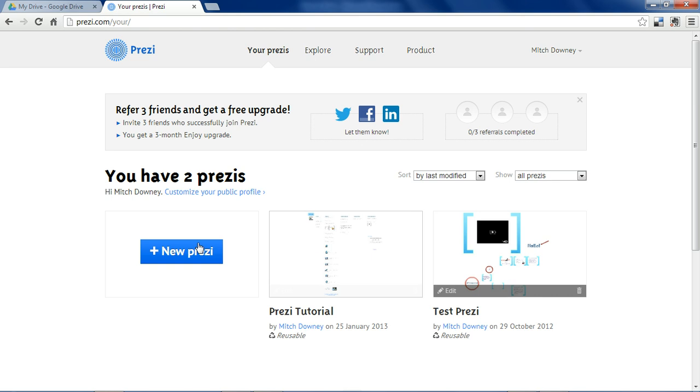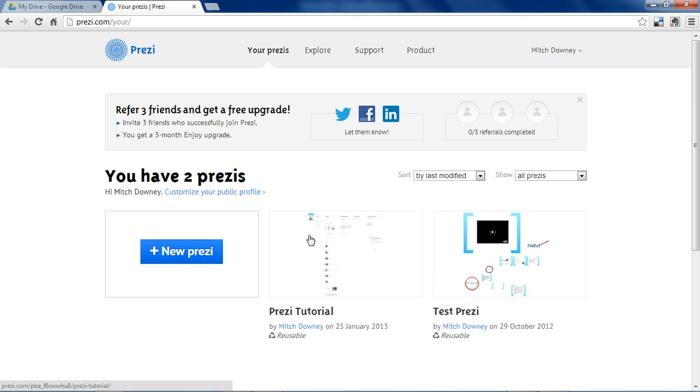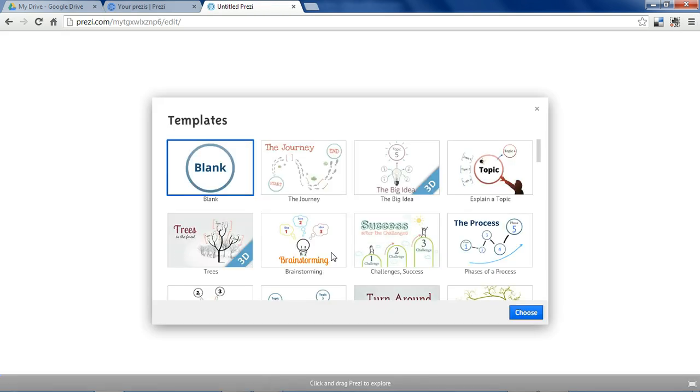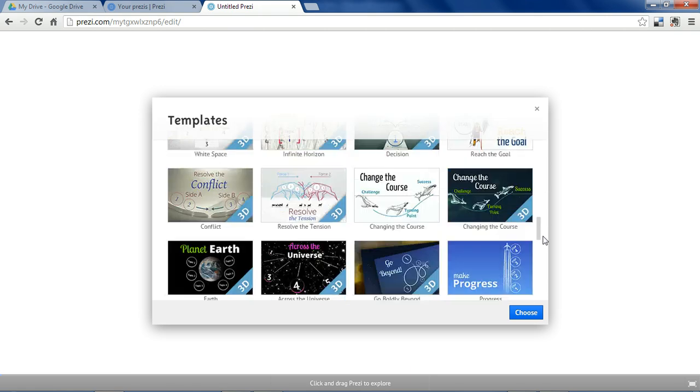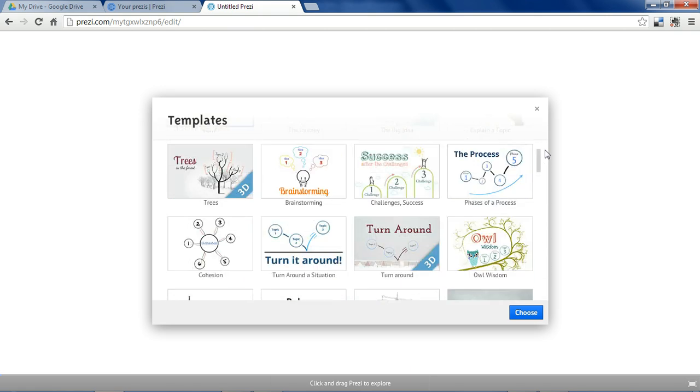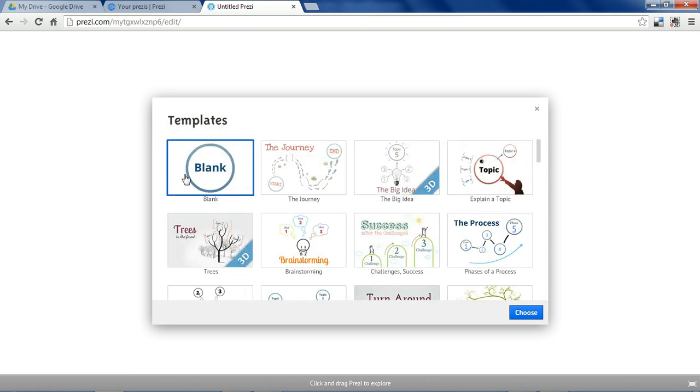After you log in, you'll see all of the Prezis you've made listed on your homepage. To create a new one, click this button. When Prezi begins, you're able to choose from many different template options, but we're going to go with the standard blank template.